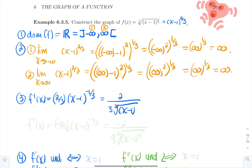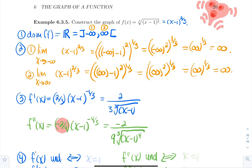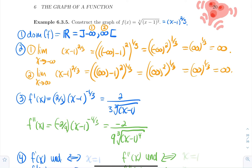For the second derivative, again using the chain rule starting from f prime equals 2 thirds times x minus 1 to the power minus 1 third: minus 1 third times 2 thirds gives minus 2 over 9, and the new power is minus 1 third minus 1, which is minus 4 thirds. So f double prime is minus 2 over 9 times x minus 1 to the power minus 4 thirds, which simplifies to negative 2 over 9 times the cubic root of x minus 1 to the fourth power in the denominator.